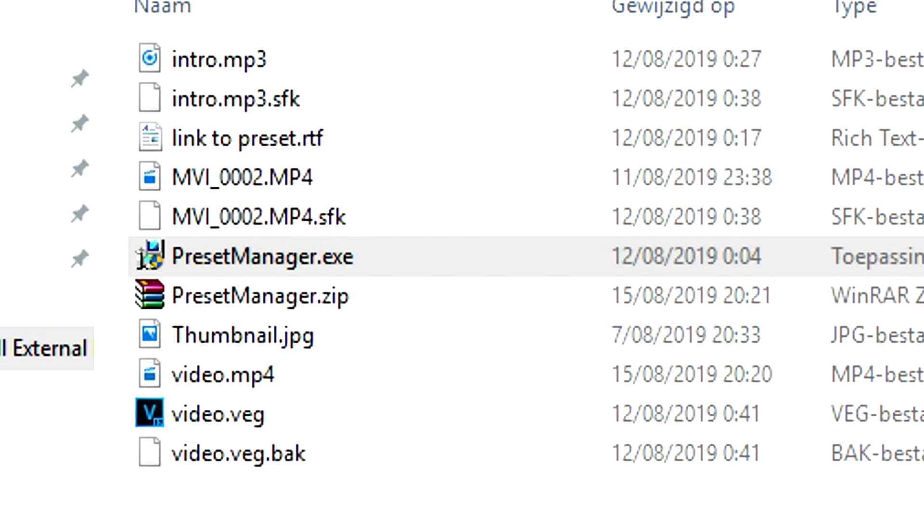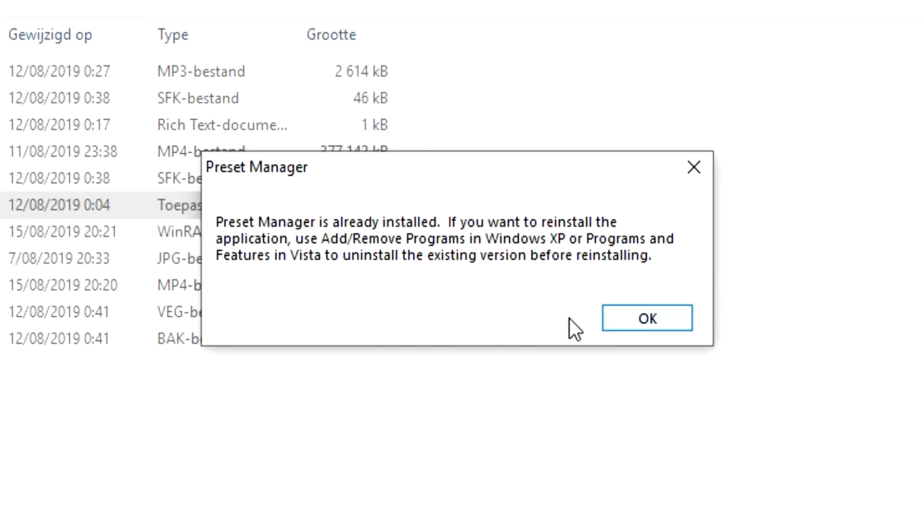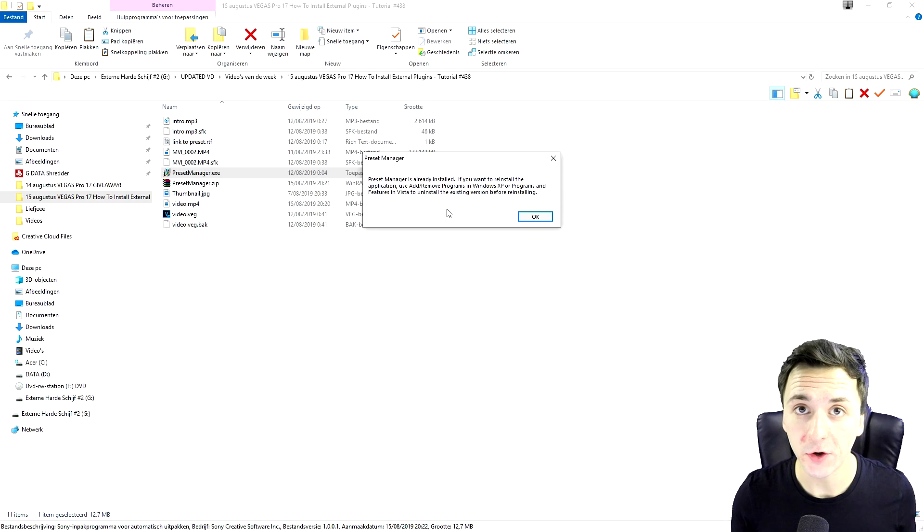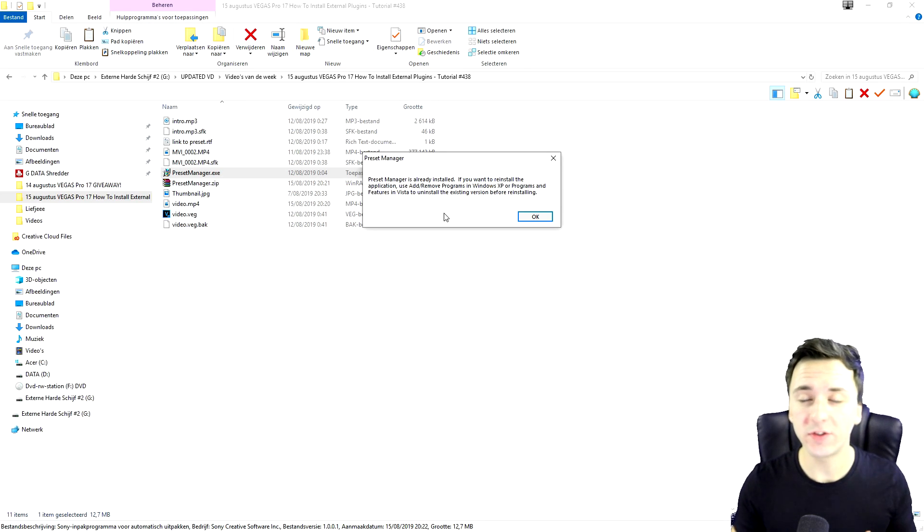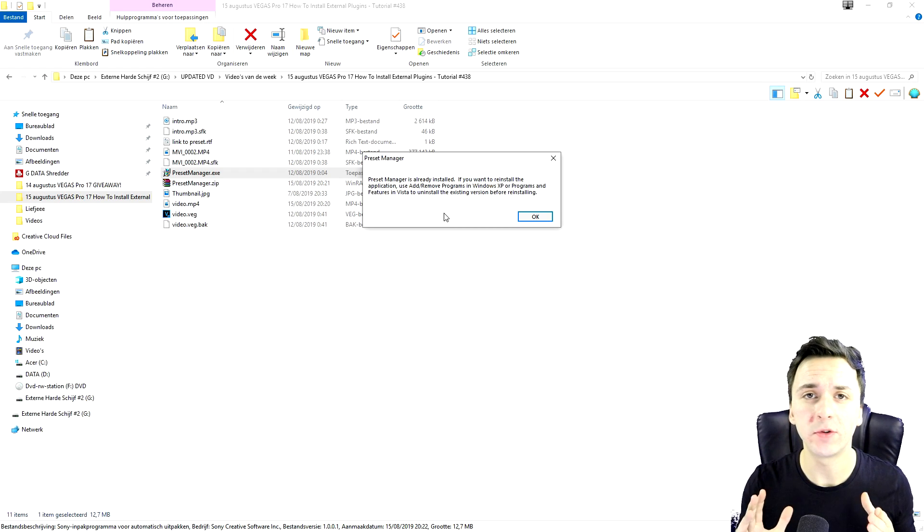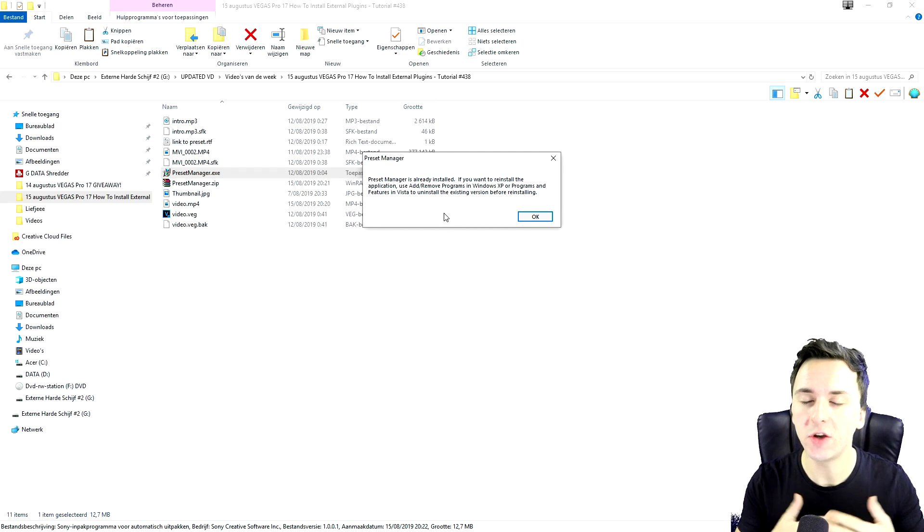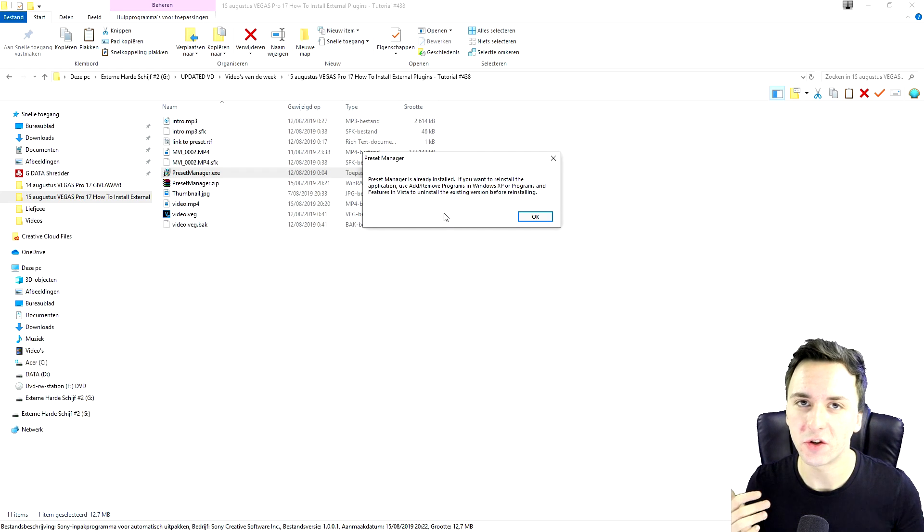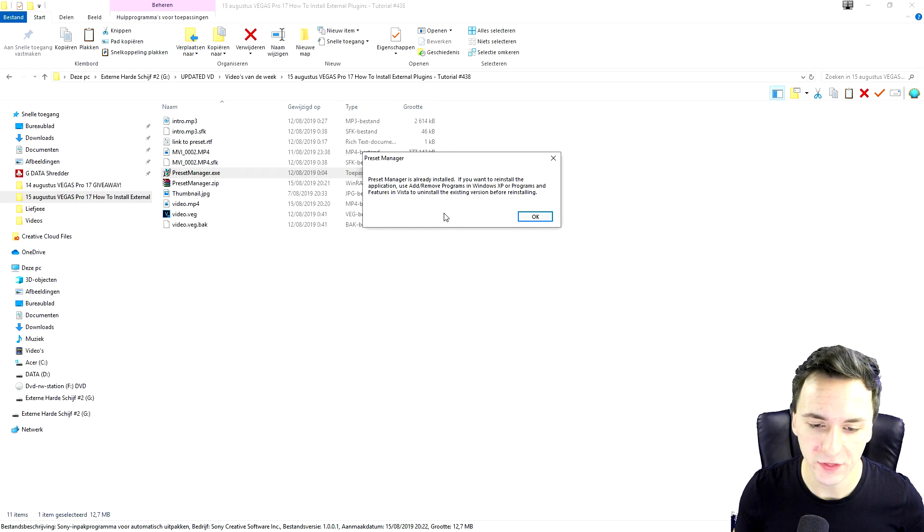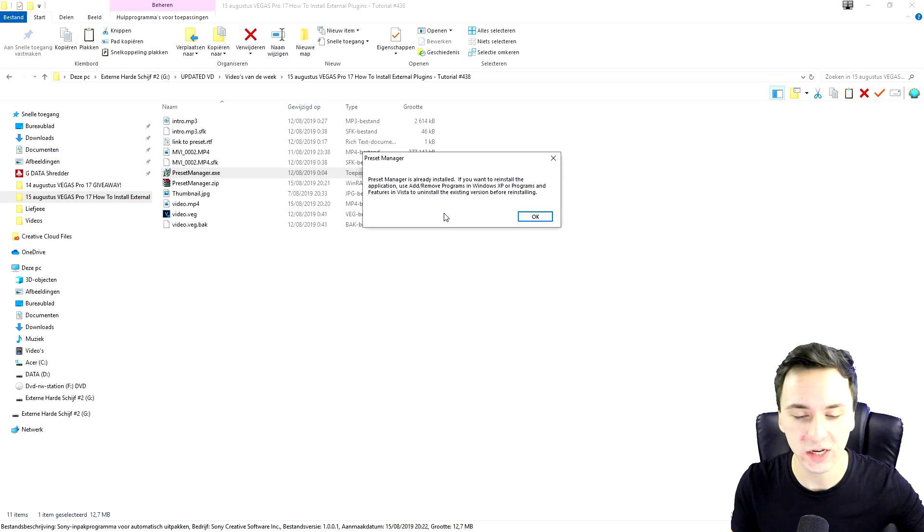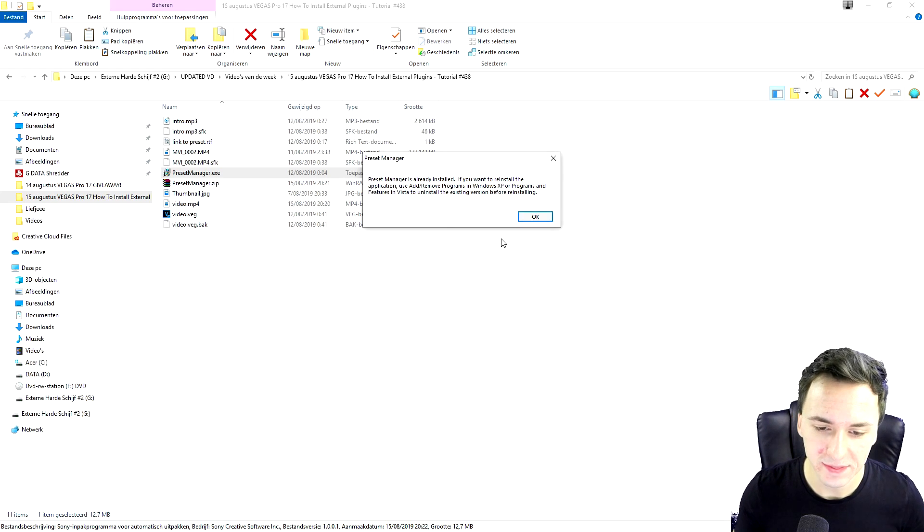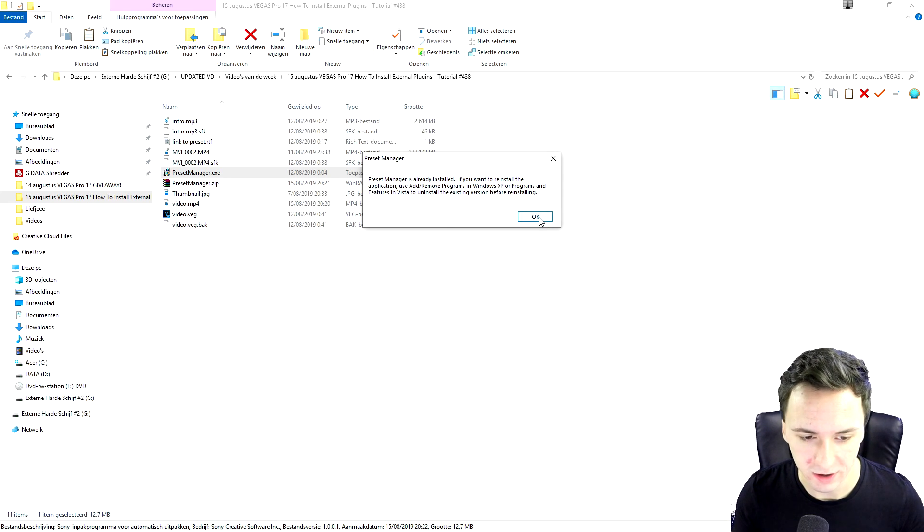So we will see this box popping up right now. So right here, it says preset manager is already installed because I already have it on my computer. But what you want to do, it is really simple. Just click on next install. You guys know how to install these really small things. Just go continue, hit next, and we can do it from there.